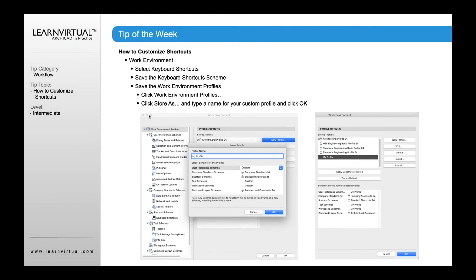This is the way you do that for any one of these options. Once you've edited any of these options — the user preference schemes, your company standard schemes, your shortcut schemes, your tool schemes, workspace — once you've edited any one of those, you want to store your own profile for each one. Then, once you've done each one of those, you create your top-level work environment profile, which will use the custom ones you've set here.